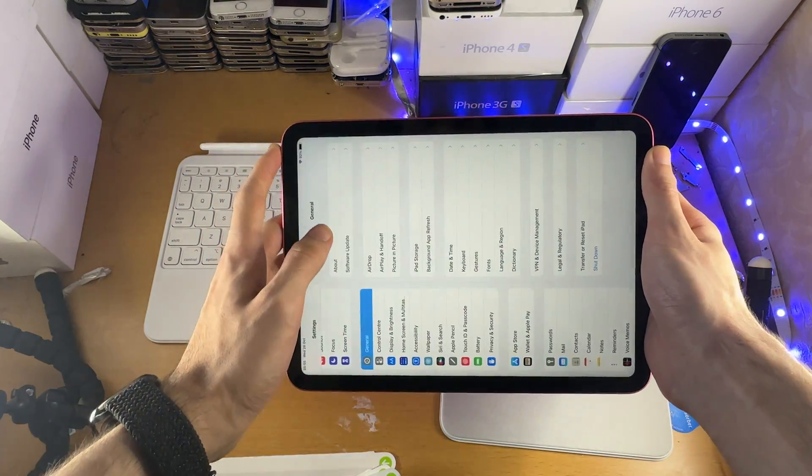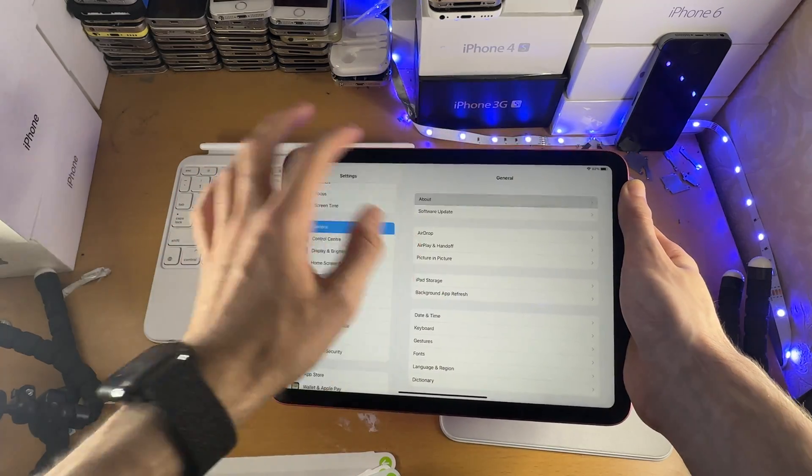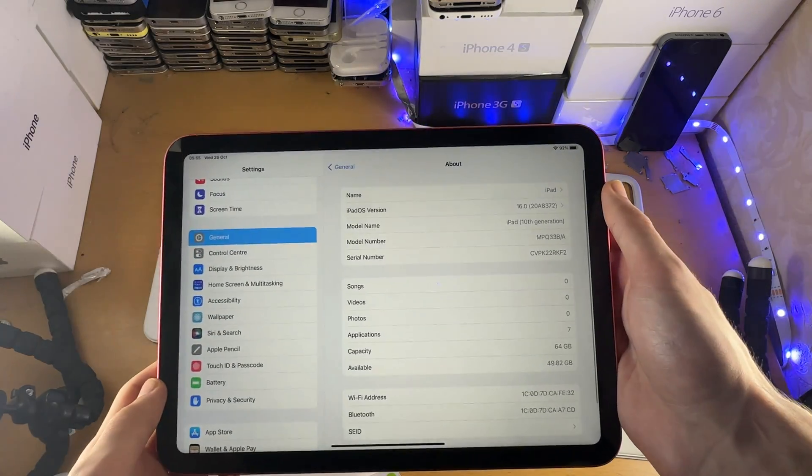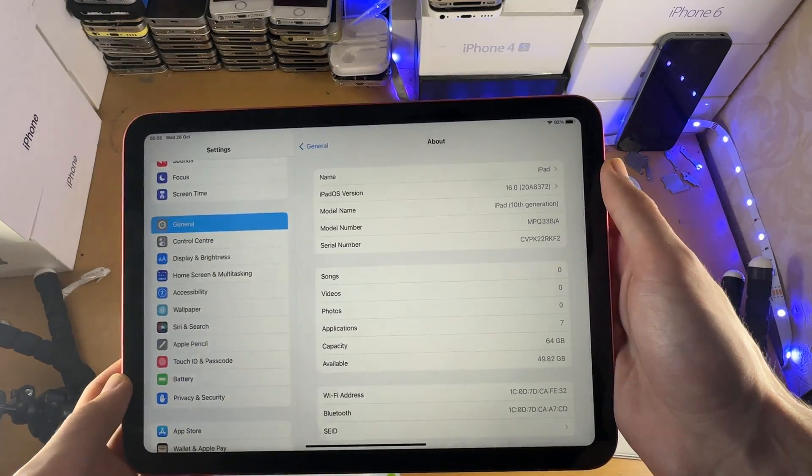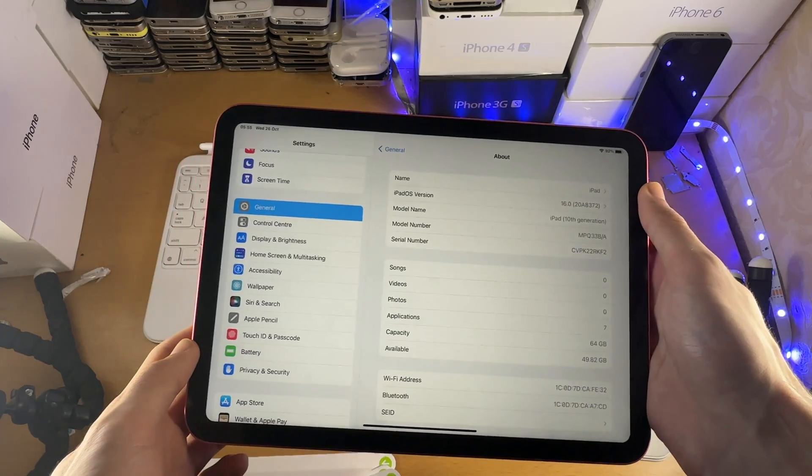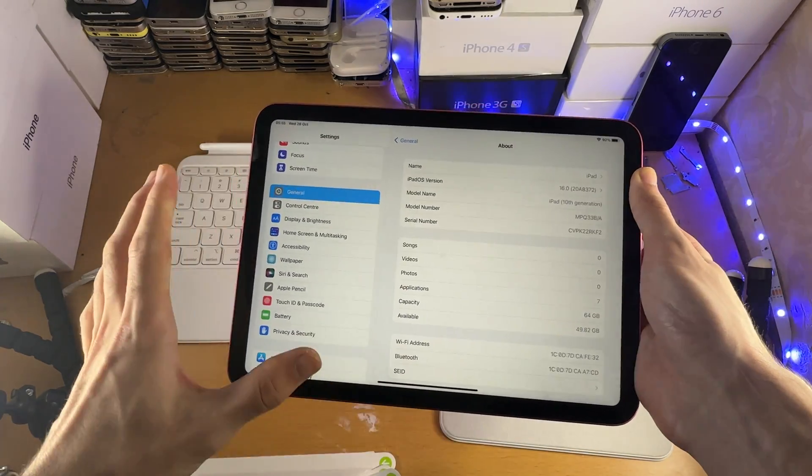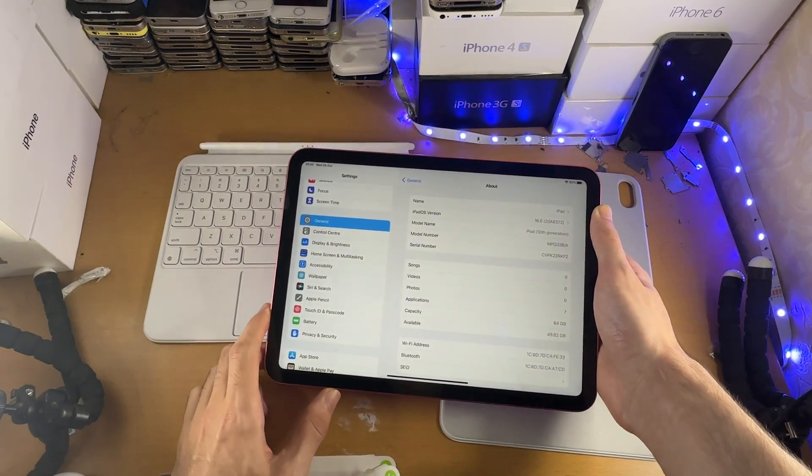This will not support the Air or Pro, so we'll go to the about page under model name, iPad 10th generation. If that changes, you'll see it on Apple's website.